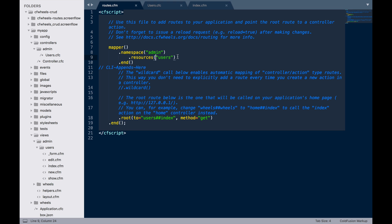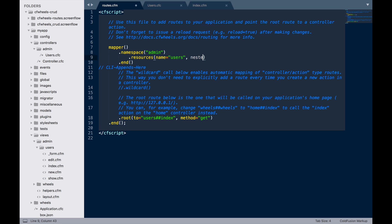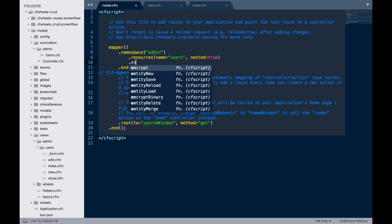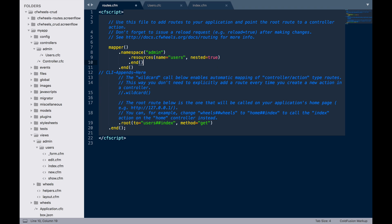One last useful trick is sometimes you might have a custom action which doesn't fit the rest of our actions in your controller. For instance, in users, we might have a function called profile which may return only certain fields or have a different display. For that, what we can actually do is nest a resource within resources. We're going to give this a name and we're going to put nested equals true. We're going to end the block.